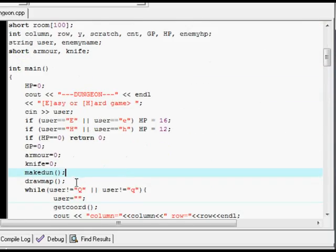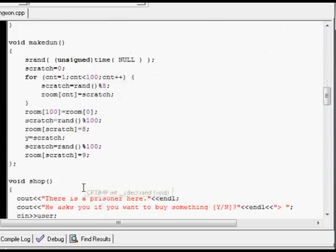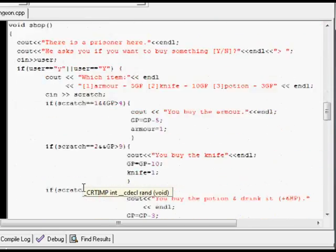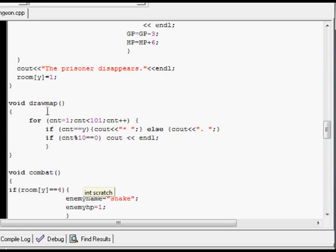Draw Map, which is down here. All that does is draw this little text-based map onto the screen, using a for loop, and there's a couple of ifs here. So it sort of just marks their place on the map.